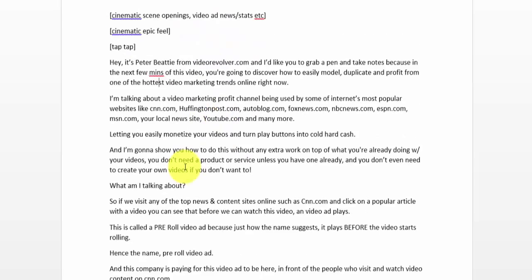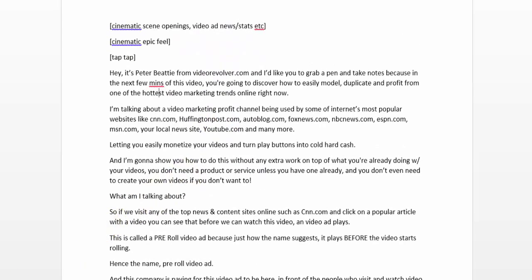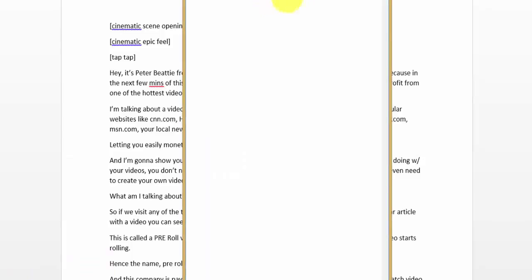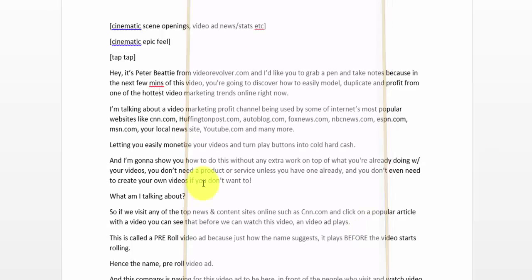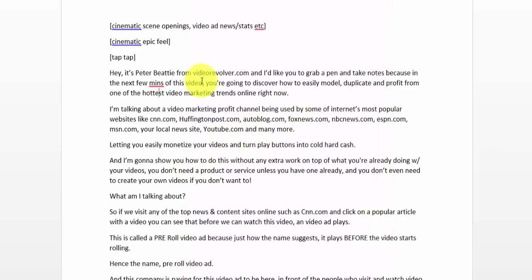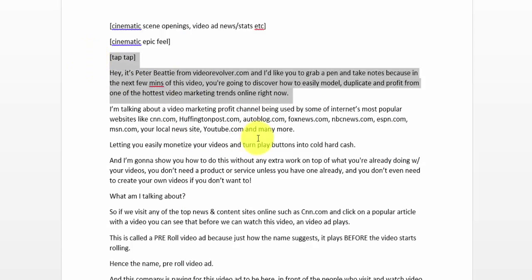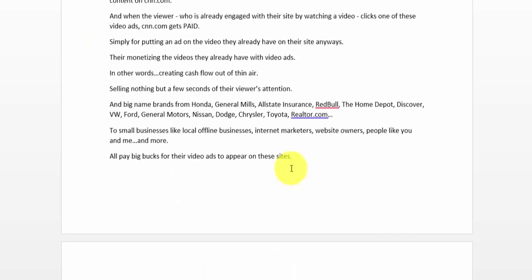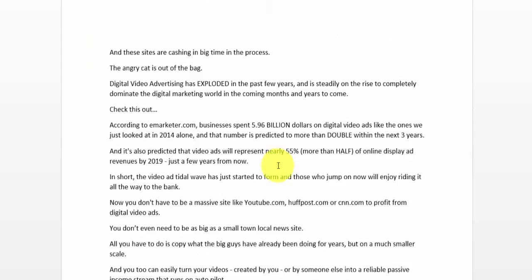So it all starts with writing a script. All I do is open up a Notepad document — I don't even use Microsoft Word — and I just start typing away. I don't worry about spelling or anything like that. Then I go ahead and clean it up, put it inside Microsoft Word, correct all the spelling, add paragraphs, and make it look nice and pretty.